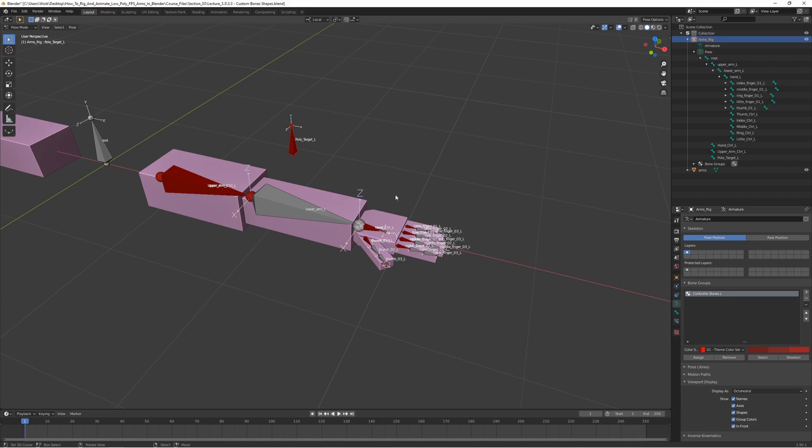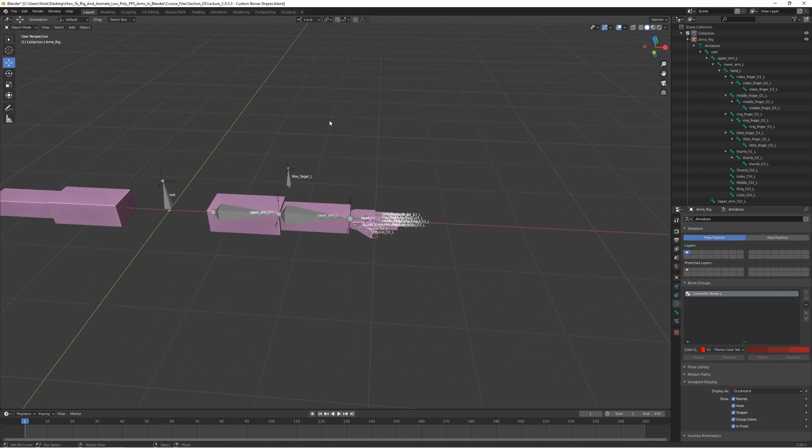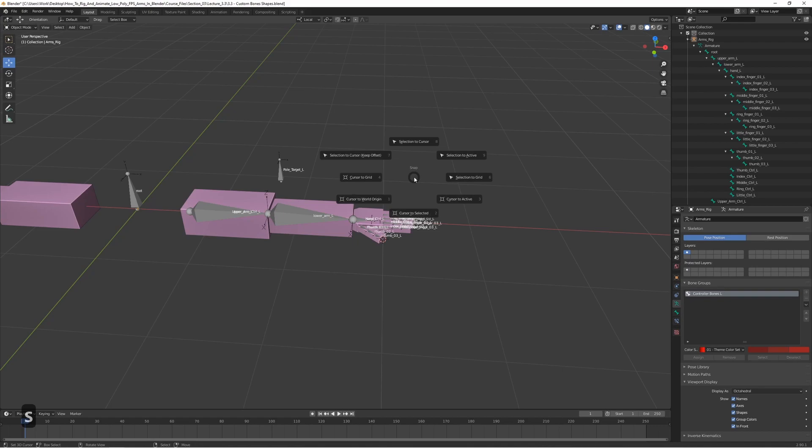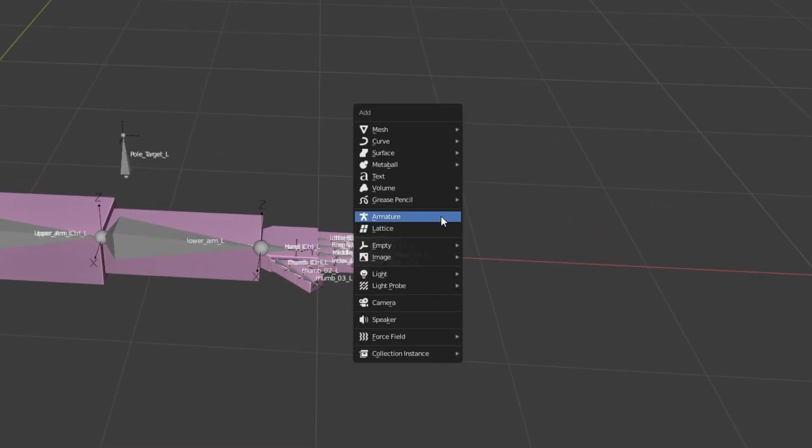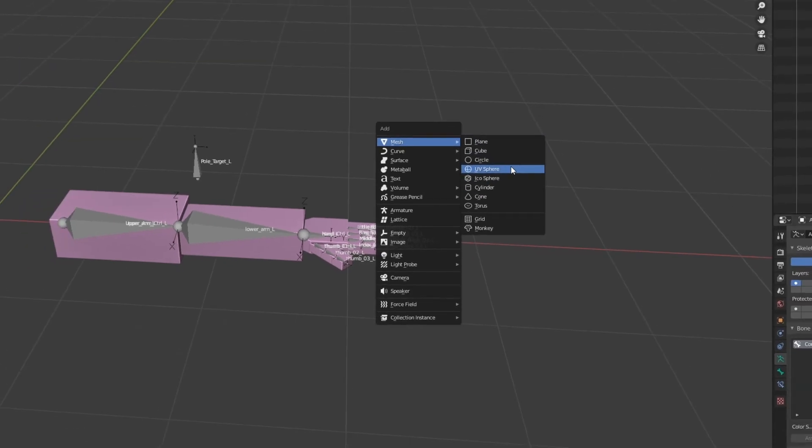Let's start by going to object mode. And let's move the 3D cursor to the center by pressing Shift S and 1. And let's go ahead and create a new shape. So Shift A, mesh, and let's make a UV sphere.